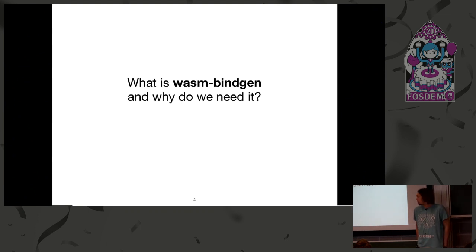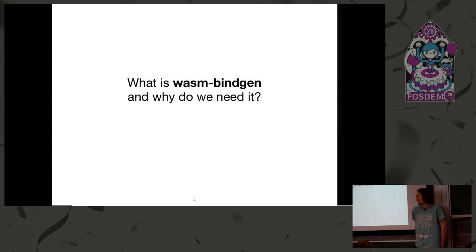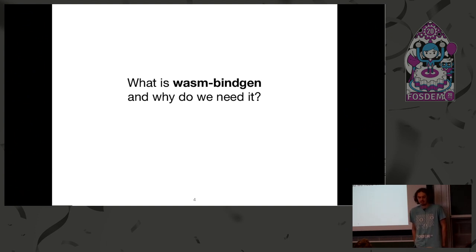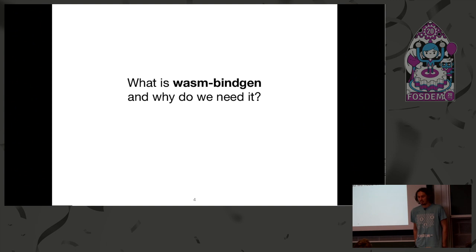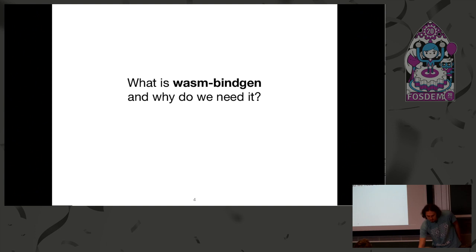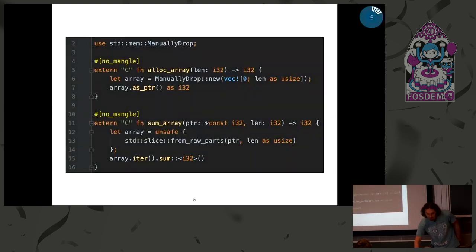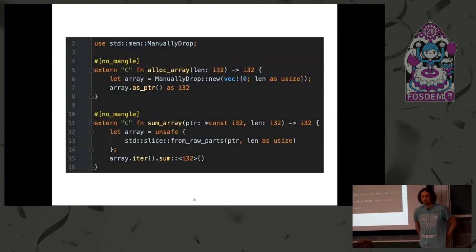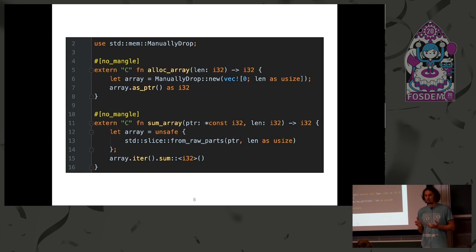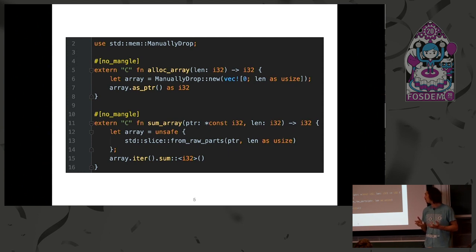So, this will be a talk mostly about wasm-bindgen. What is it and why is it useful? Why do we need it? Actually, we can compile Rust to WebAssembly just using plain rustc or cargo build. Here is an example of building a WebAssembly module just using plain rustc.